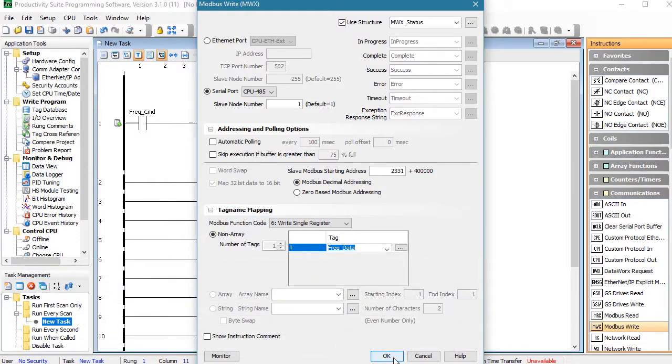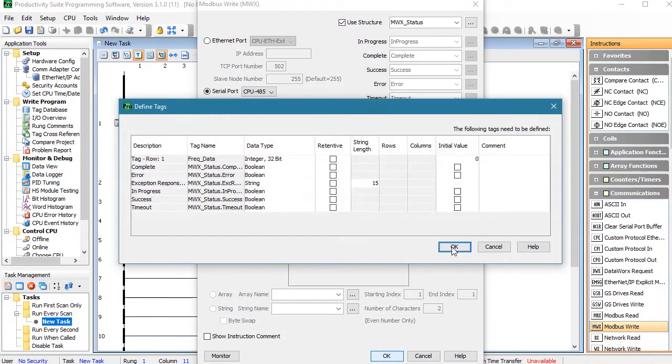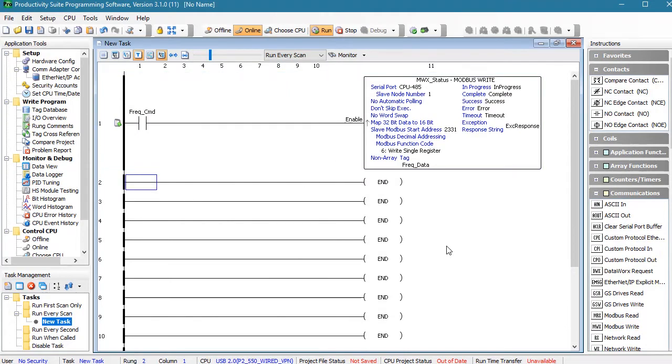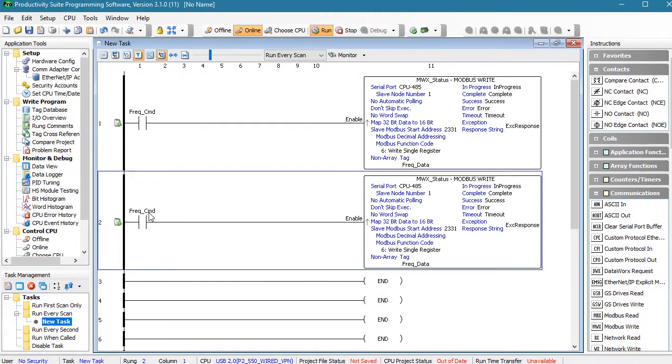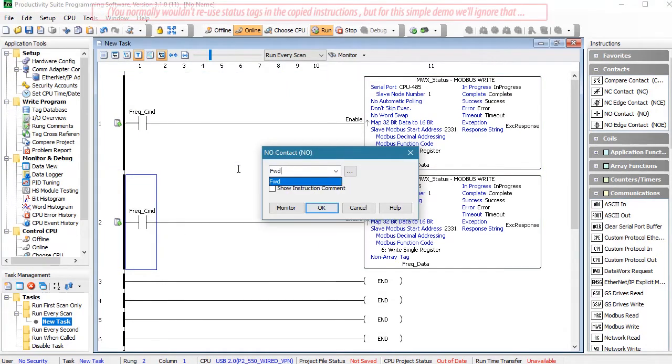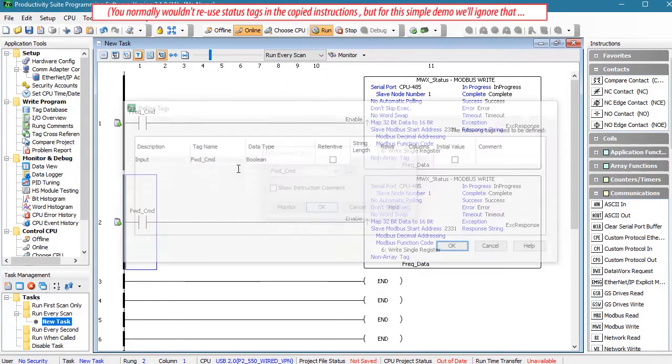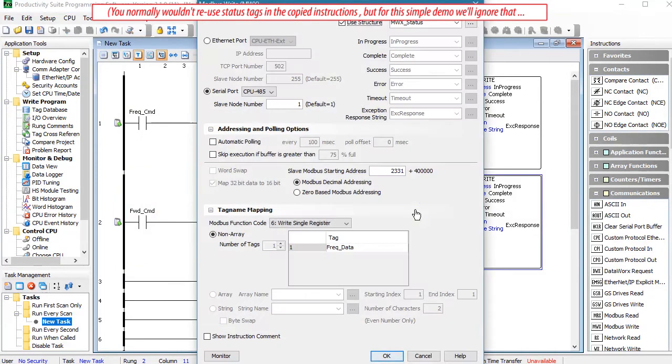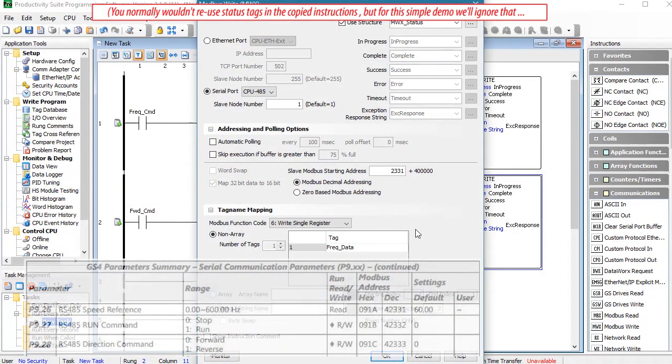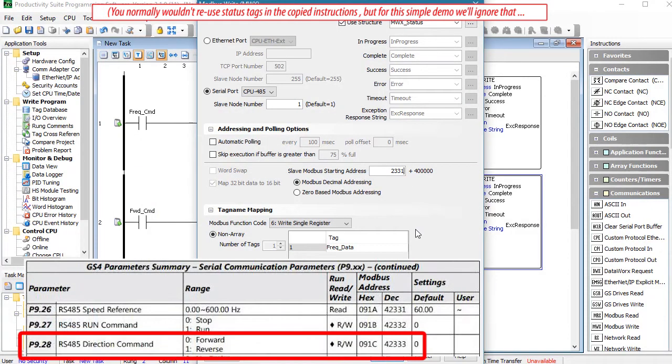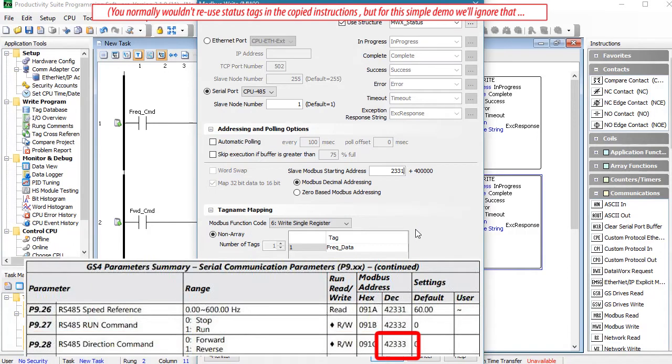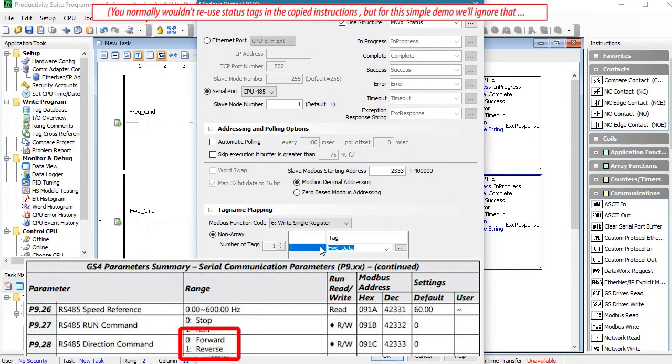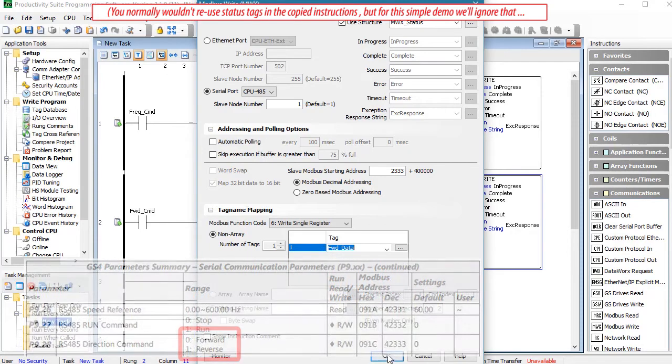Hit OK and these tag definitions look fine. Let's copy that rung and paste it and change it so that a new tag called forward command enables a Modbus write to tell the drive to run in a forward direction. Drive parameter 928 controls that and its Modbus address is 2333, so we put that here. We'll send a tag called forward data. Looks like forward is 0, so we'll set that in a data view too.